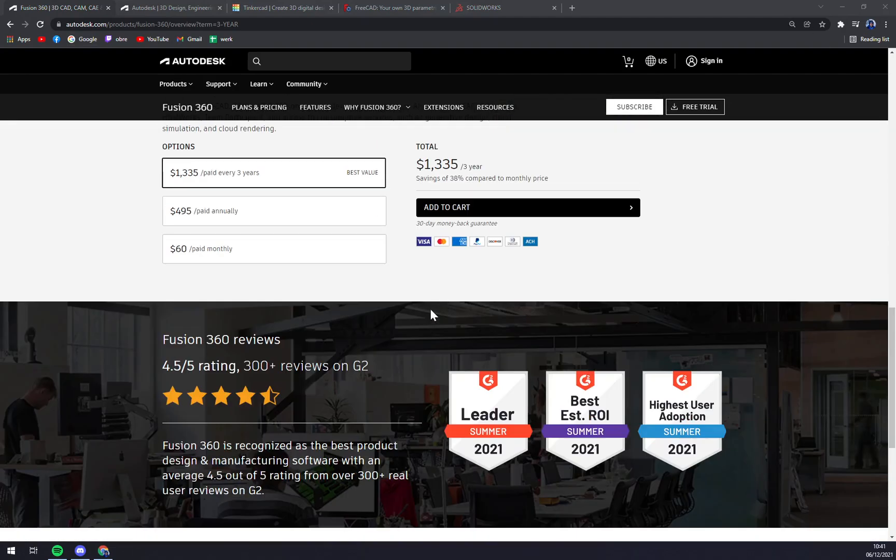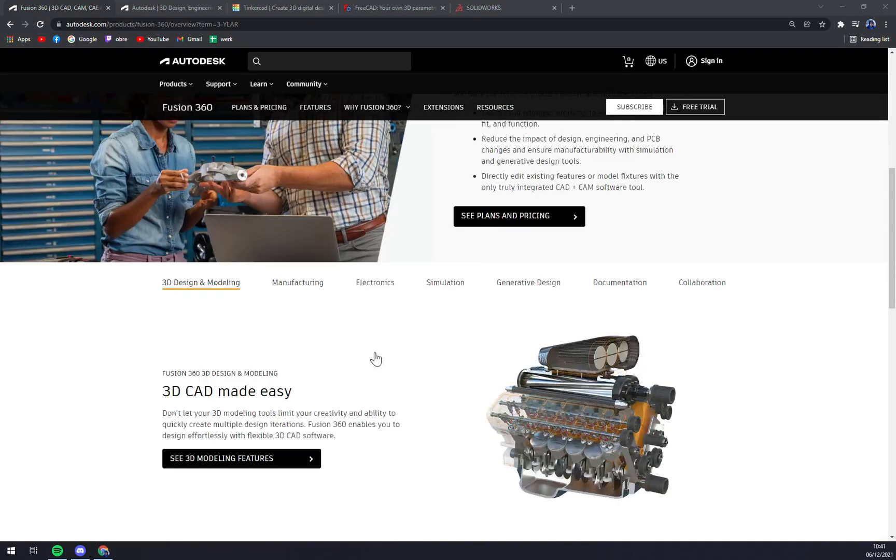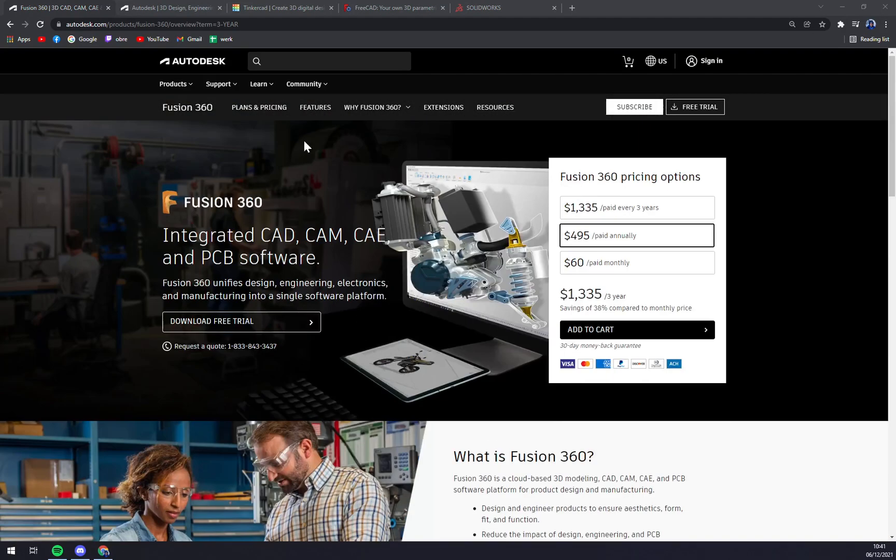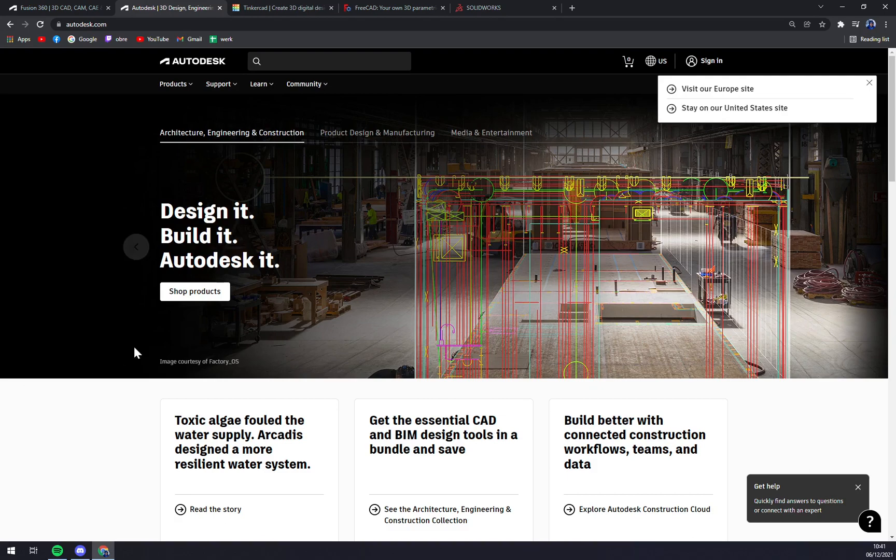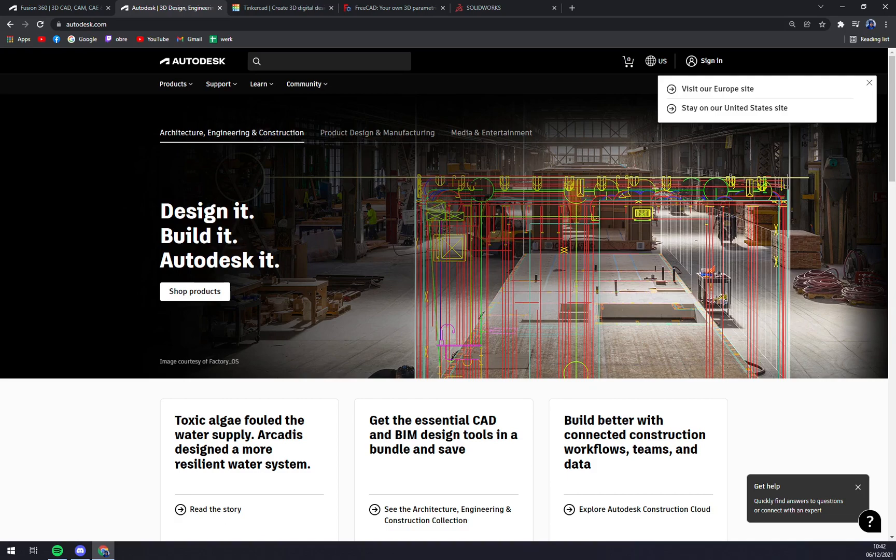Now let's go to Autodesk AutoCAD. Architects, mechanical engineers, and construction professionals trust AutoCAD for both 2D and 3D printing. It helps annotate the design and draft 2D geometry and 3D models using mesh, object, surface, and solid modeling.